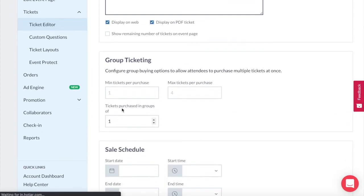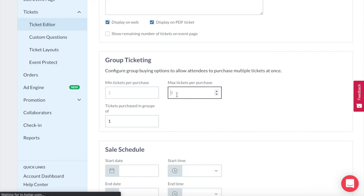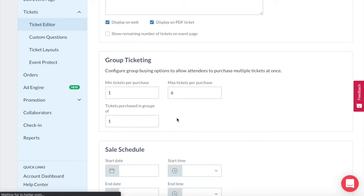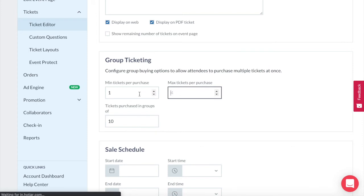The group ticketing allows you to set a minimum and maximum tickets per purchase so if you only wanted people to be able to buy up to six tickets per transaction you can set that up here with the minimum being one and the maximum being six. Alternatively if this was a charity dinner where you had to purchase a table of 10 you could say tickets have to be purchased in groups of 10.